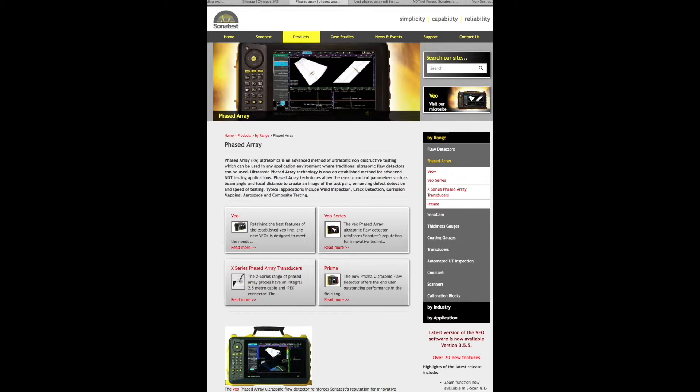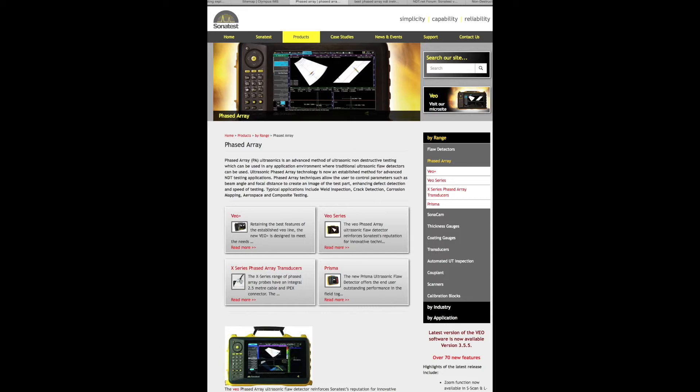And finally, Sonatest has some cool NDT phased array equipment as well. They have VO Plus and the VO series flaw detectors for phased array which are getting more popular these days.